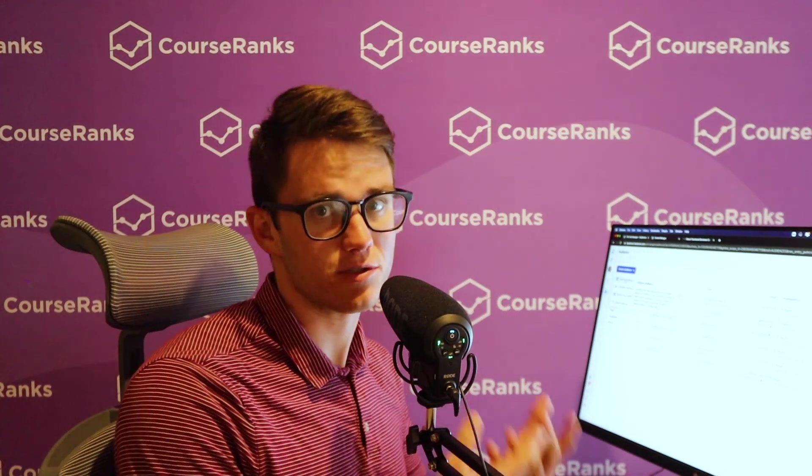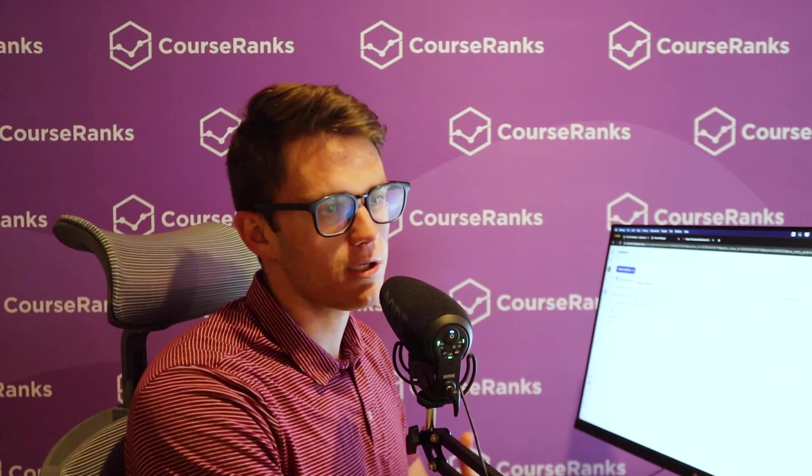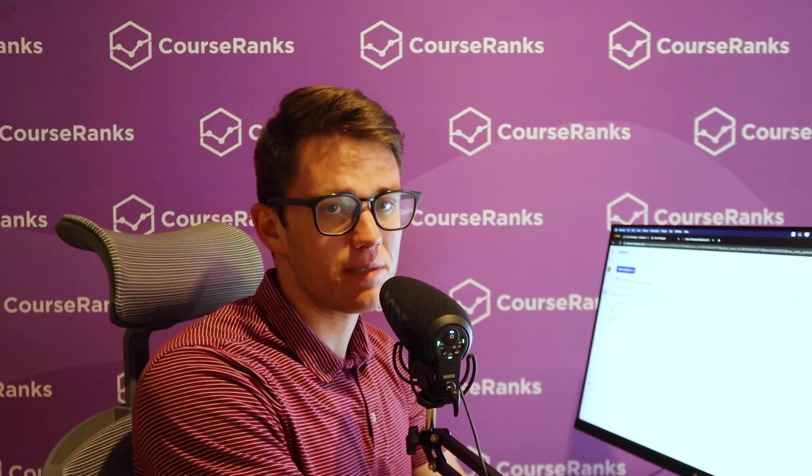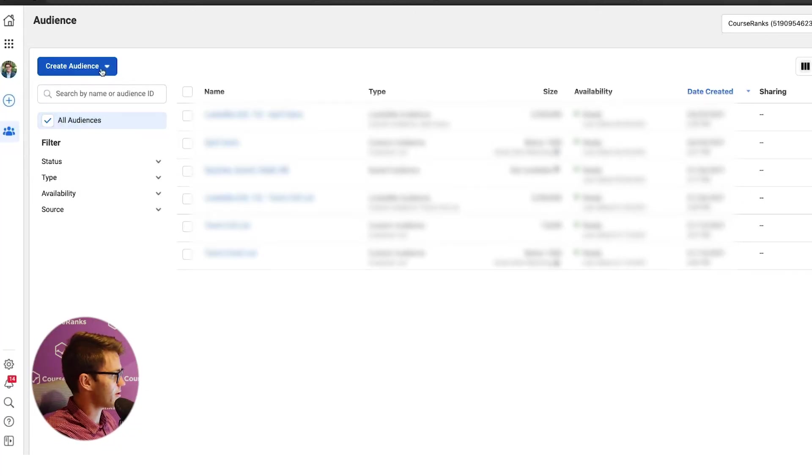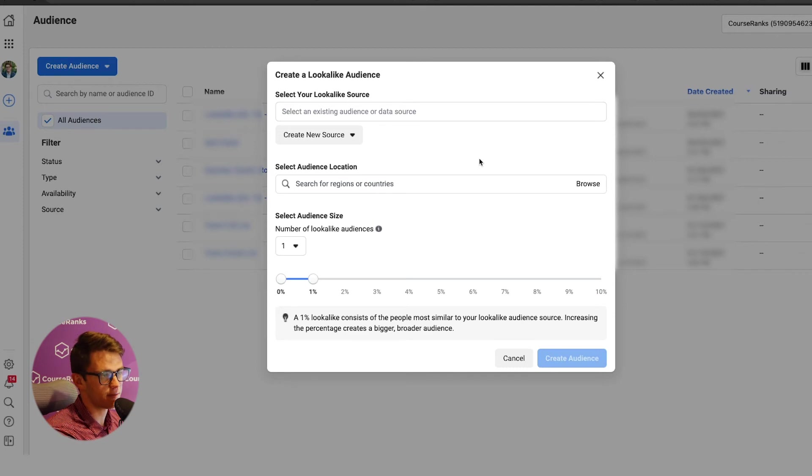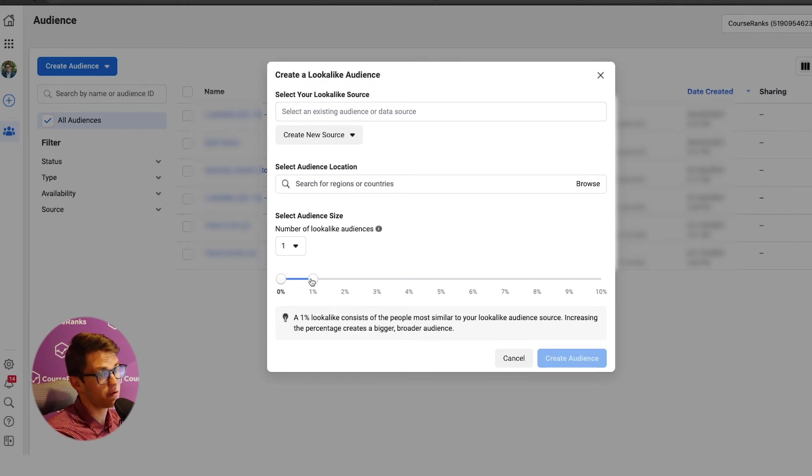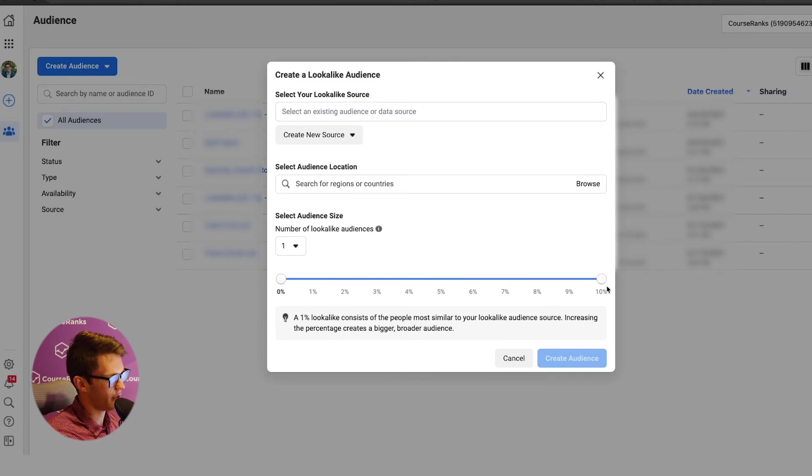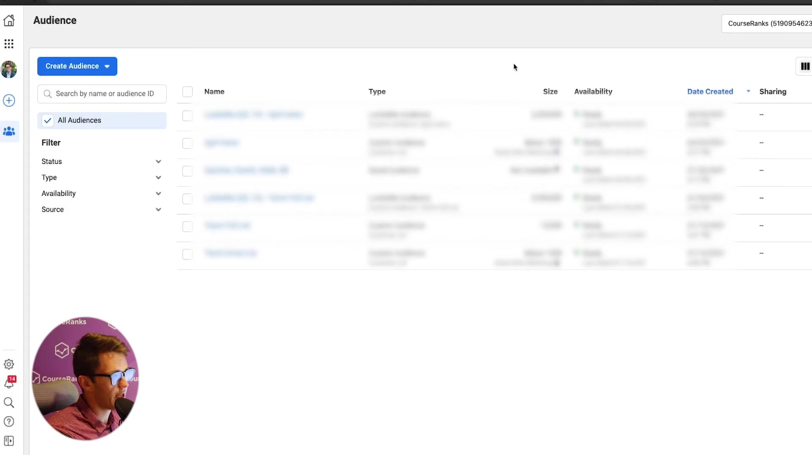So a custom audience would be something like taking all of the emails that you have on file for your different users or customers or whatever your business is about, uploading those to Facebook and then saying, hey, I want to run ads to these people because they've already expressed interest. And so Facebook will target just those people, but let's say that's a really small group and you want something a little bit bigger. Then you could come to lookalike audience and you could do the same thing, except when you create a lookalike audience, you're taking the data from your custom audience. And then you're telling Facebook, hey, I want the people, I want the 1% of people on Facebook that look the most like all these people on this list, or you can go all the way up to 10%. And that creates a lookalike audience, which you can then advertise to.